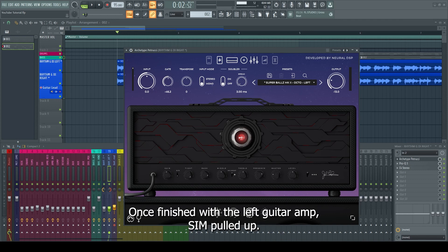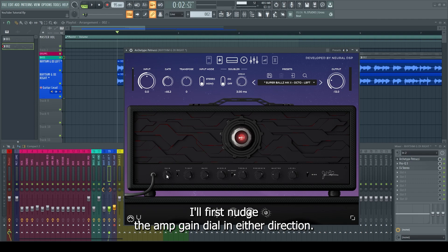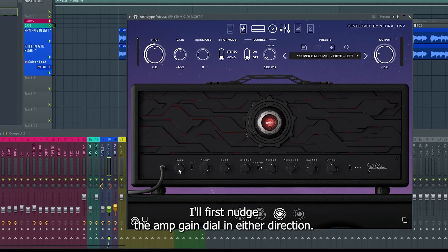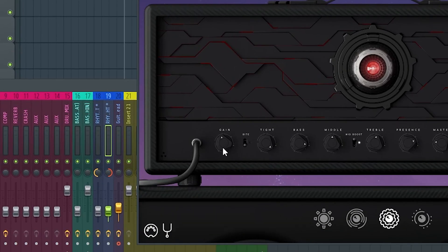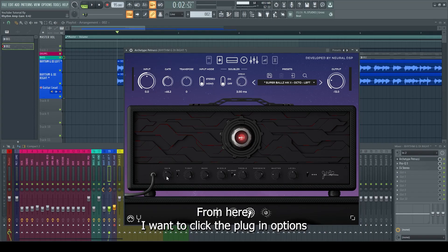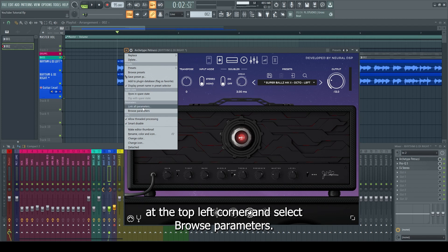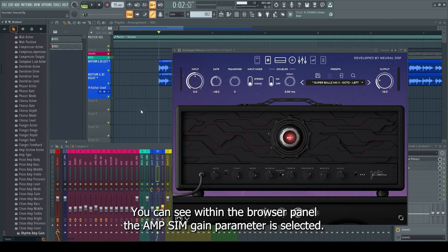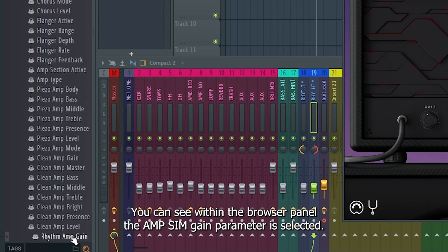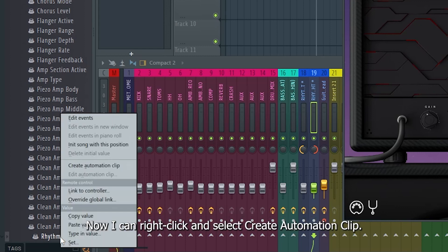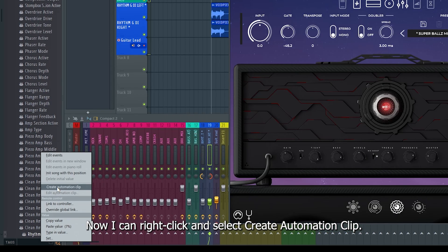With the left guitar amp sim pulled up, I'll first nudge the amp gain dial in either direction. From here I want to click the plugin options at the top left corner and select browse parameters. You can see within the browser panel the amp sim gain parameter is selected. Now I can right click and select create automation clip.